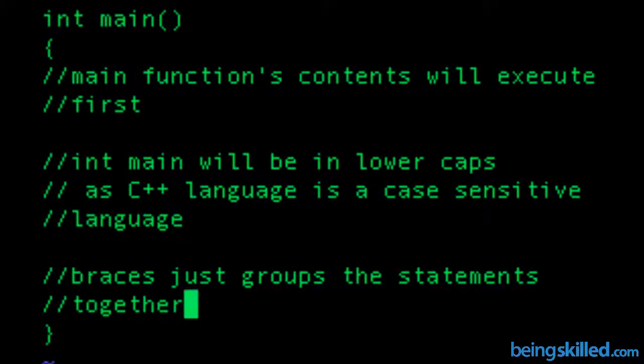So talking about main function in C++ language, you should know a few things.